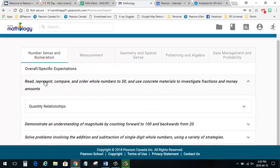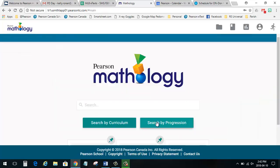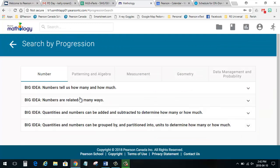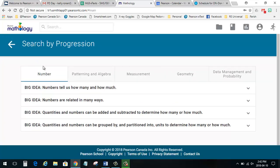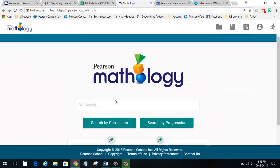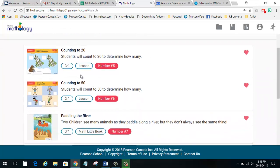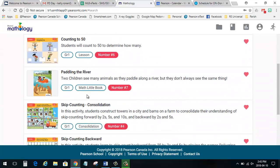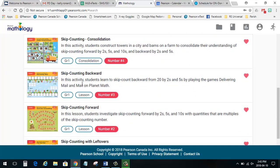The search tool helps teachers find lessons through the curriculum outcomes, through a learning progression, or through keyword searches. The results will show different types of resources, such as lessons, math little books, and consolidation activities.